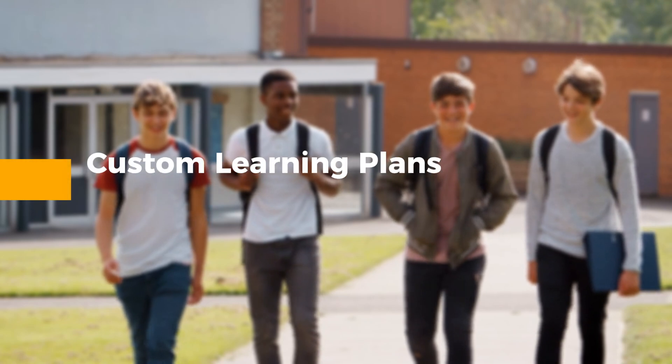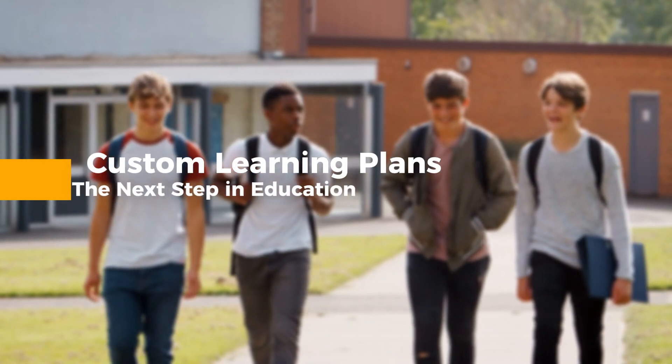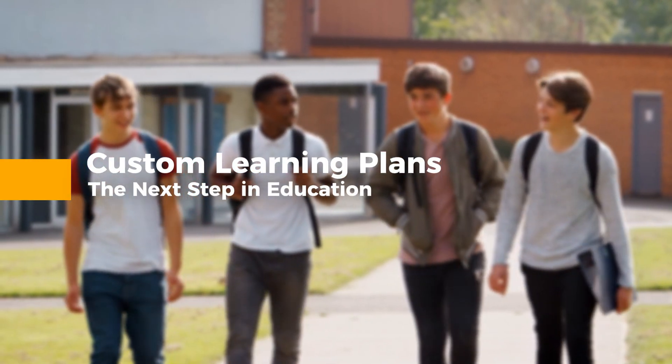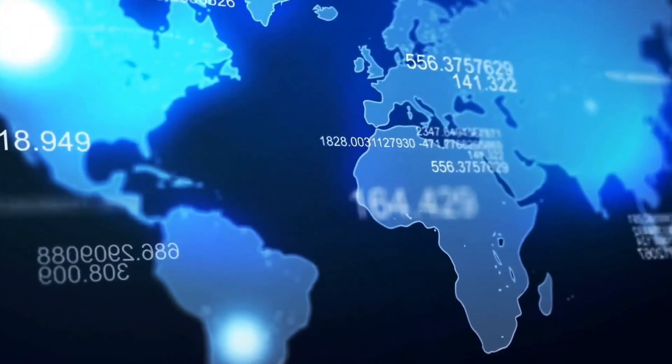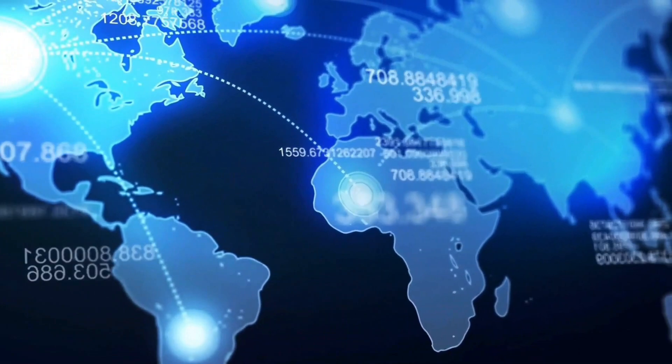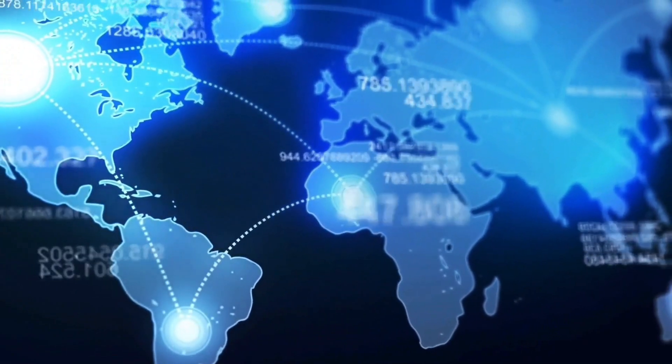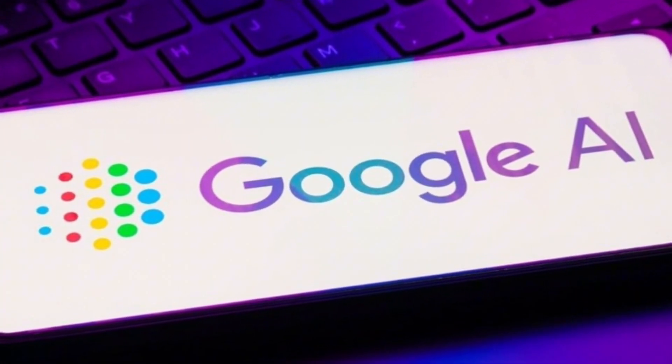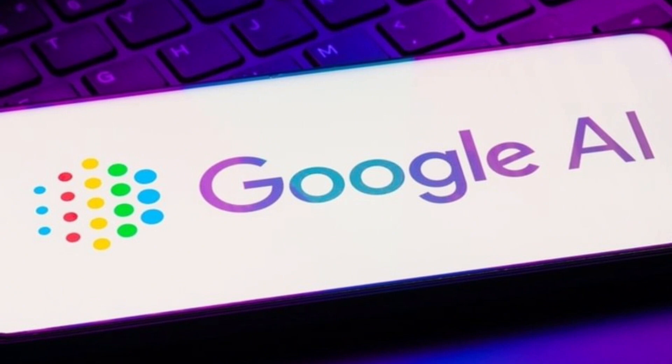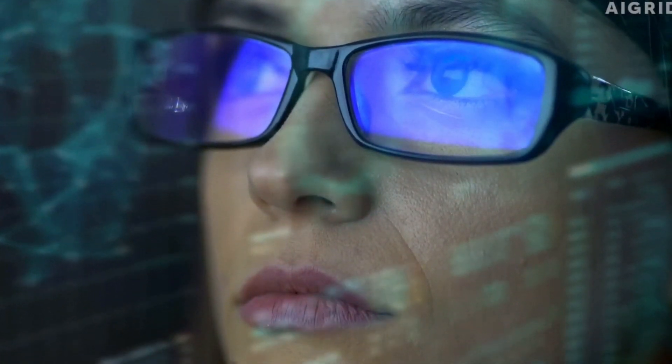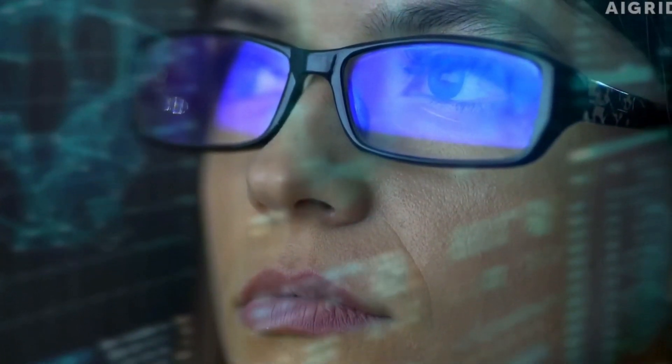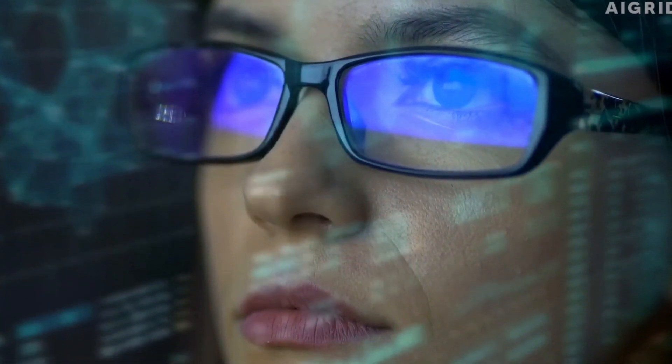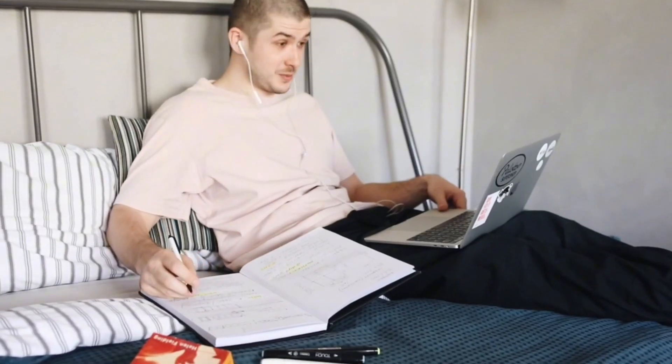Custom learning plans – the next step in education. SGE's tutoring features are just the tip of the iceberg. Future AI assistants could take this a step further by designing custom learning plans tailored to individual needs. You could simply tell the AI what you want to learn, and it would create a comprehensive, step-by-step plan to help you achieve your learning goals. This could revolutionize education, making it more accessible, enjoyable, and effective.